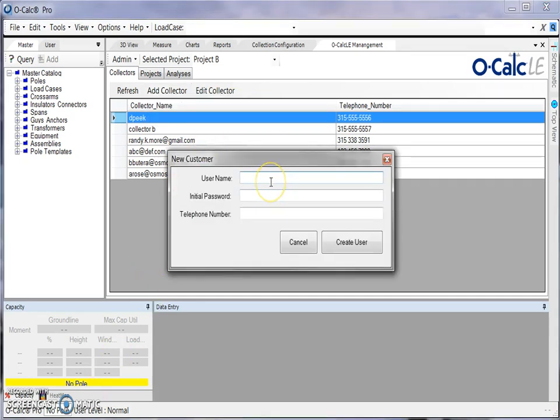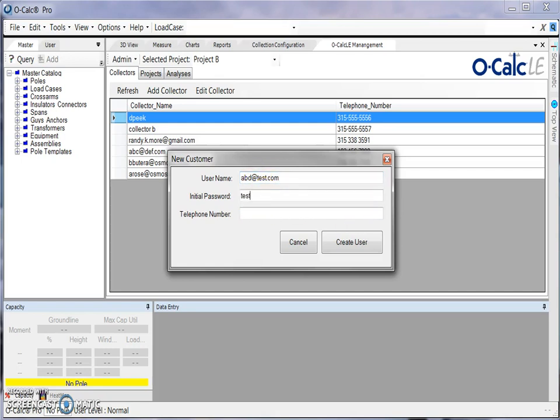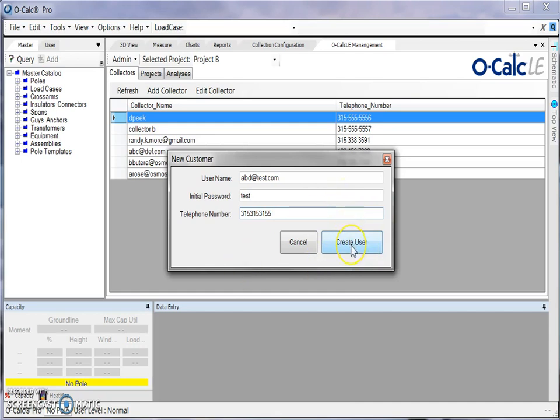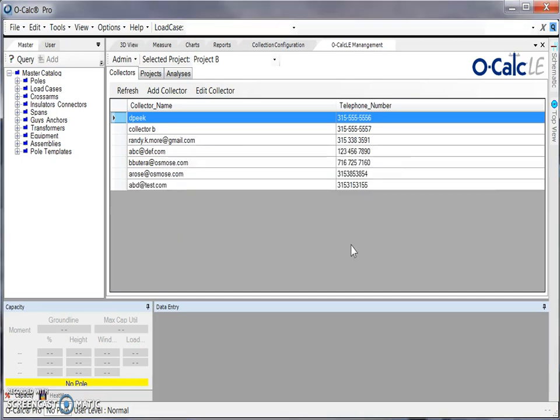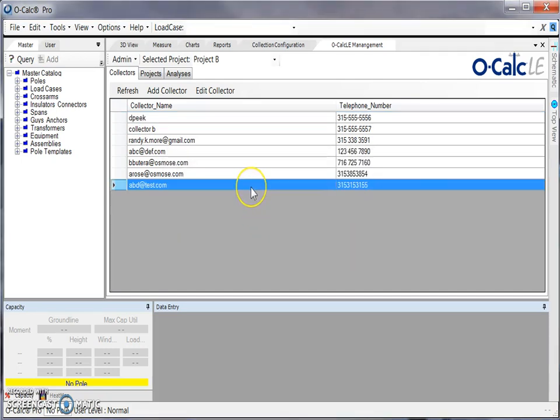And here I could just enter some information about my new collector. Create user and then hit create user, and then I'll see that this collector is added to my list.